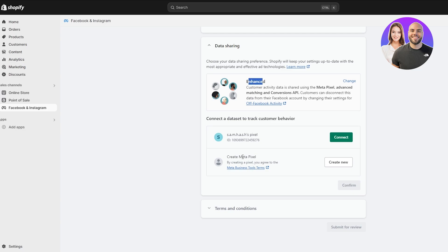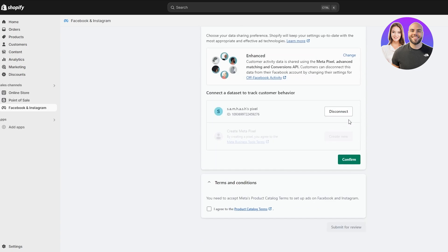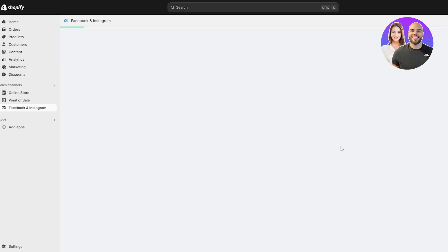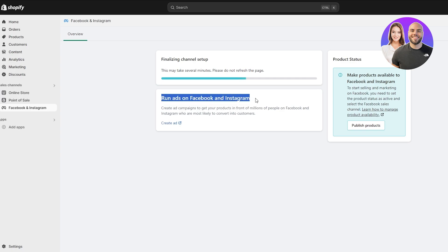Now all that's left is to connect our data set. This is the pixel and this is where we can create the Meta pixel. Click on 'Connect.' You can confirm, disconnect, or create a new one, but it's simpler to just leave it at that. After that, click 'Confirm,' agree to their terms and services, make sure your product is available to them, and click through the review process to finalize the setup.